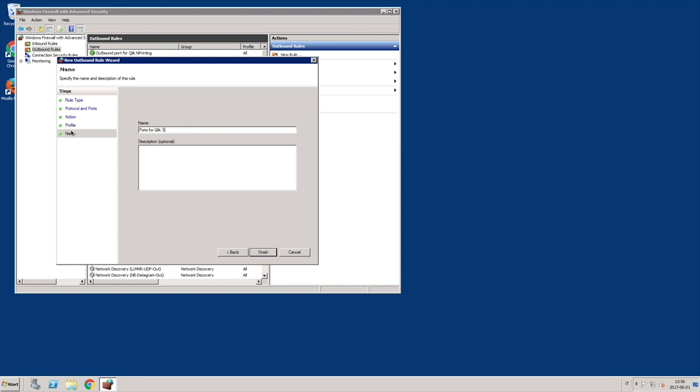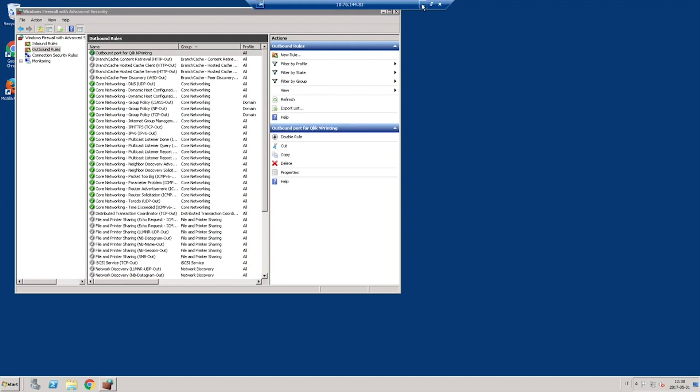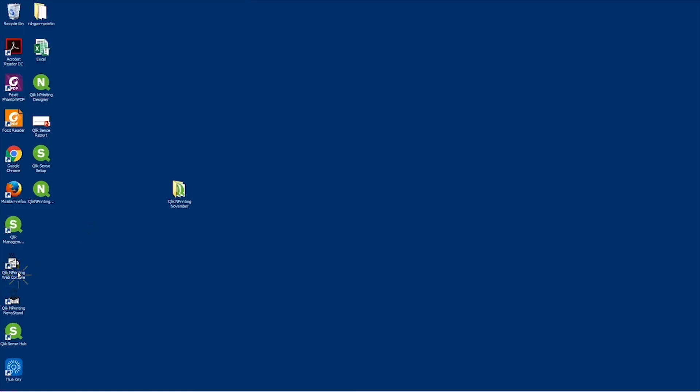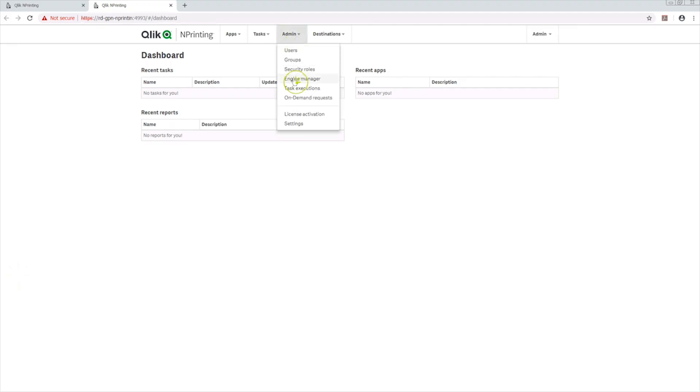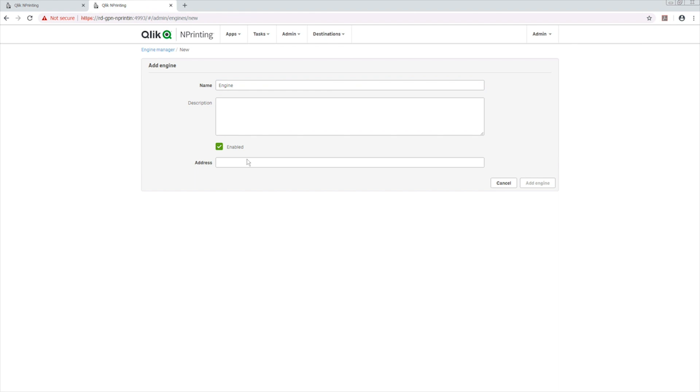You are now ready to add the ClicknPrinting engine to your deployment. On the ClicknPrinting server machine, open the ClicknPrinting web console. From the Admin menu, select Engine Manager and click the Add Engine button. Enter the address of the machine where the engine is installed.